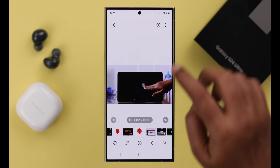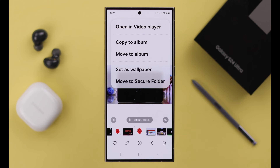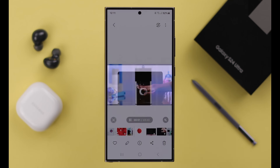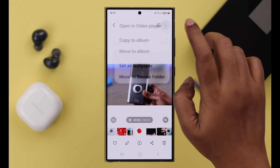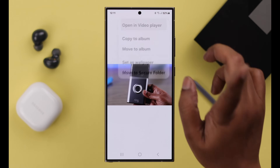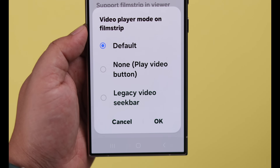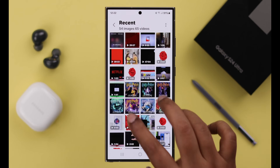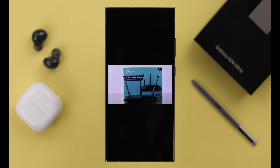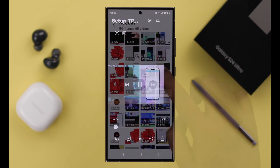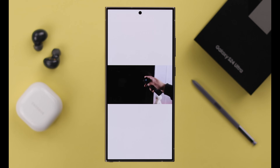If the Samsung video player is not working on your phone and videos are not opening in the video player by default unless you select it every time, I'm going to show you how to change the setup and use the default video player on a Samsung Galaxy S24 Ultra or Plus.